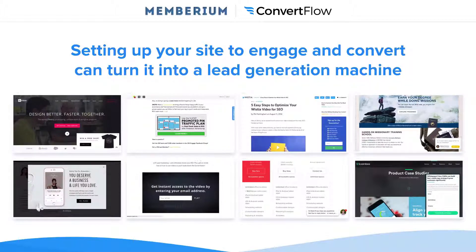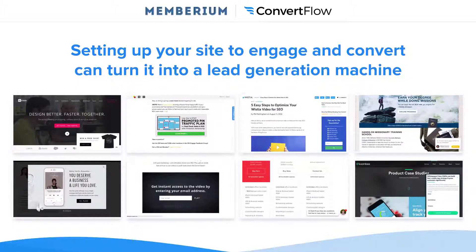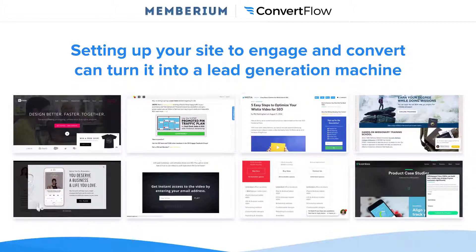So if you set up these sorts of dynamic messages or different calls to action on your website — different ways to turn every page into a lead generation tool — you can turn your entire site into a lead generation machine. These are some commonly known ways of engaging visitors, but they're some quick wins. Just implementing some of these tactics, you could probably double or triple the number of leads you're getting from your site if you're not doing these already.